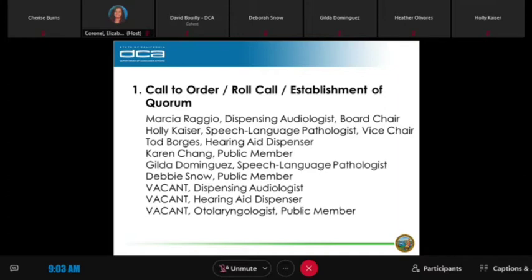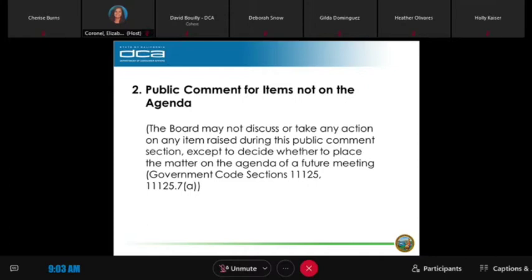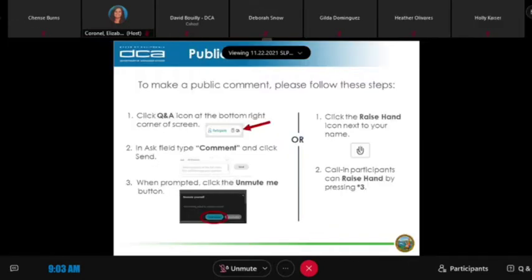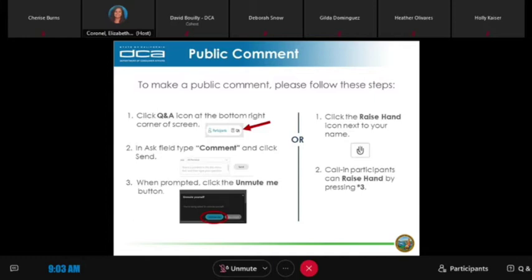The first order of business is to ask for public comment for items not on the agenda. This is the moderator — I've opened up the Q&A feature. Members of the public, if you would like to participate, please click on the Q&A icon, which is a question mark inside a square, typically located at the bottom right corner of your Webex screen. Once the text box appears, type 'comment' and click send. When prompted, click the unmute me button.